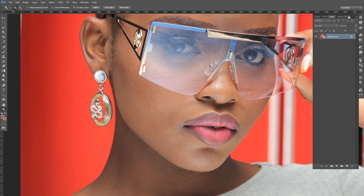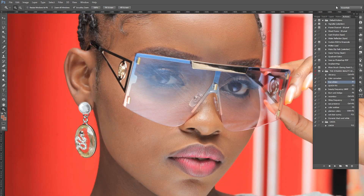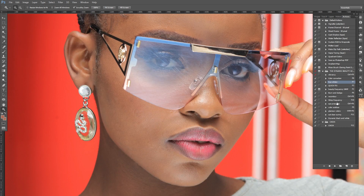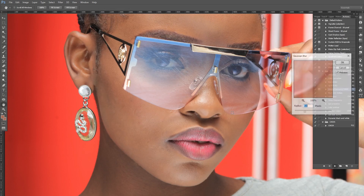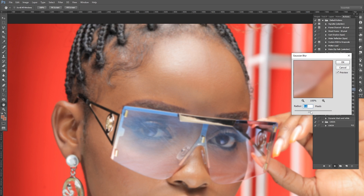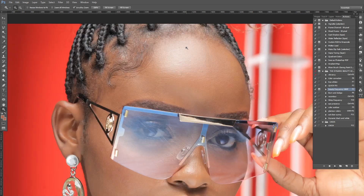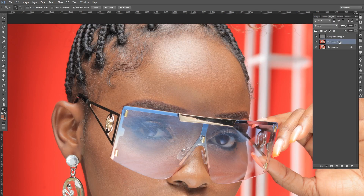We're going to do this using frequency separation. I'll use the frequency separation action — I won't go through the full process because I have a full video on it, just click the card. I'll type 'beauty frequency' and play it, then blur it out slightly — not too much, just a little bit — so that I no longer see texture there. I'll leave the rest as is, click OK, and in the layers panel I'll create a separate tonal layer.